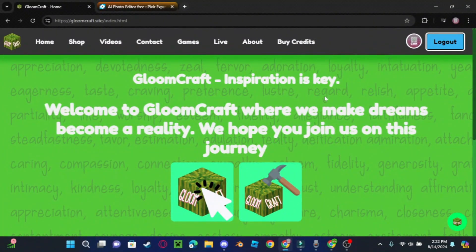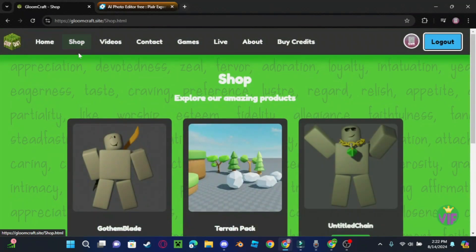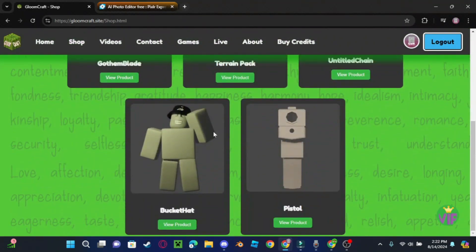Quick mention before we start the tutorial: if you don't want to do all this yourself, you can go to our Patreon and buy it for only $4.